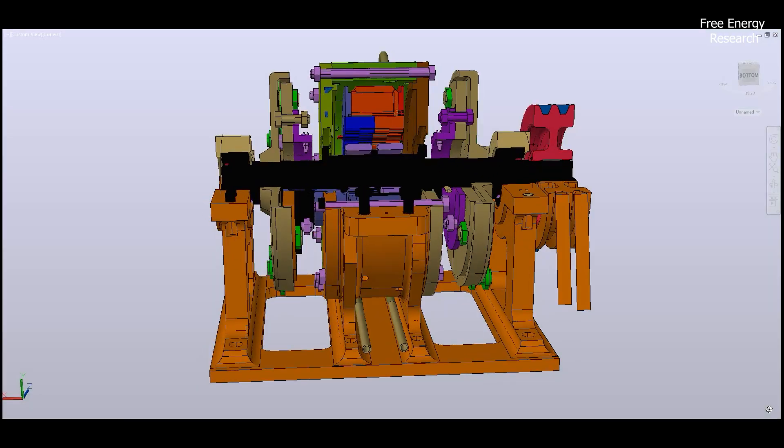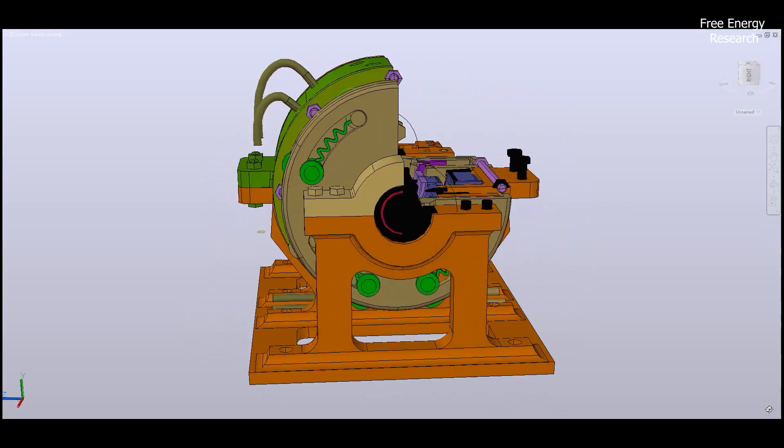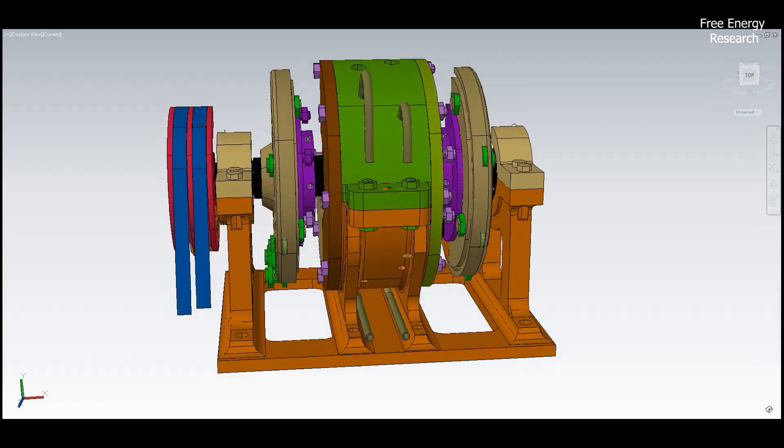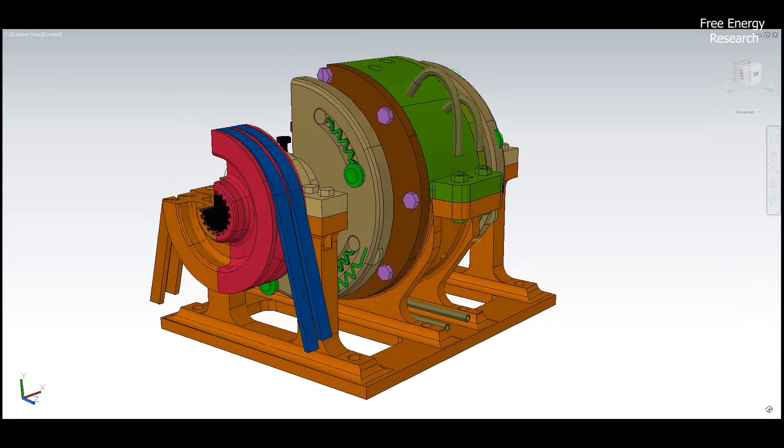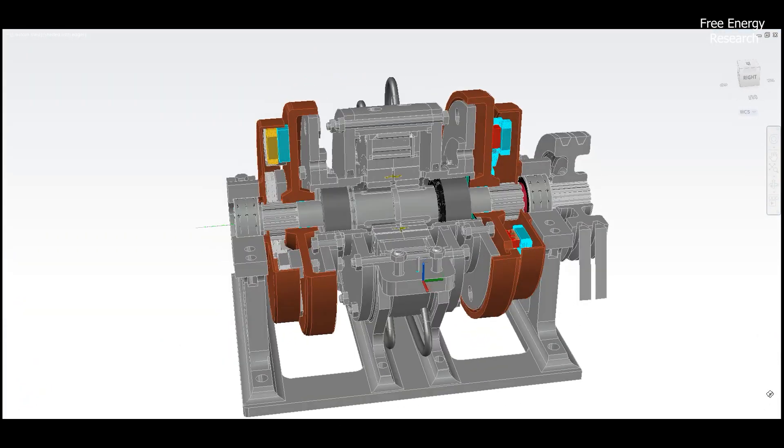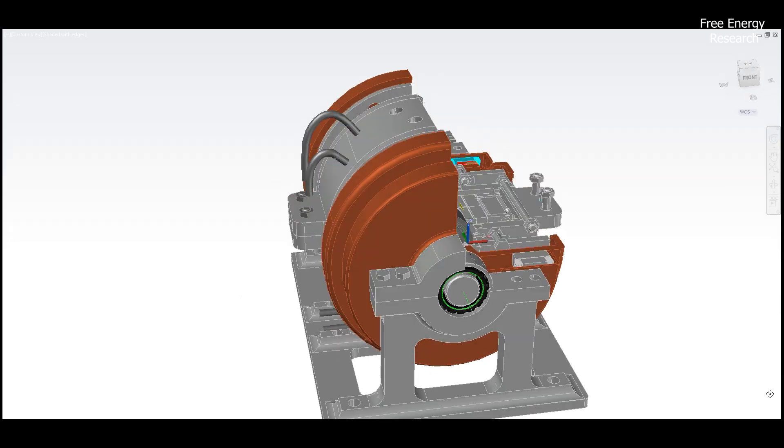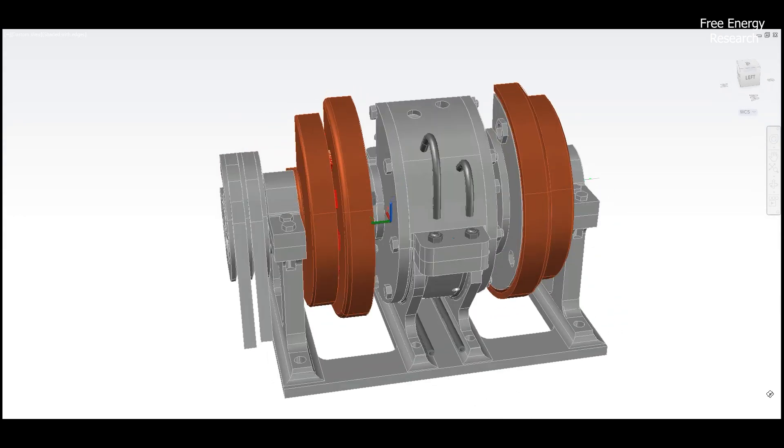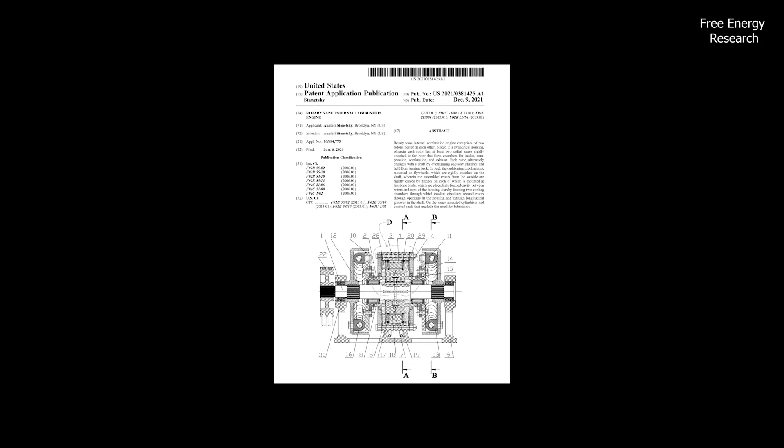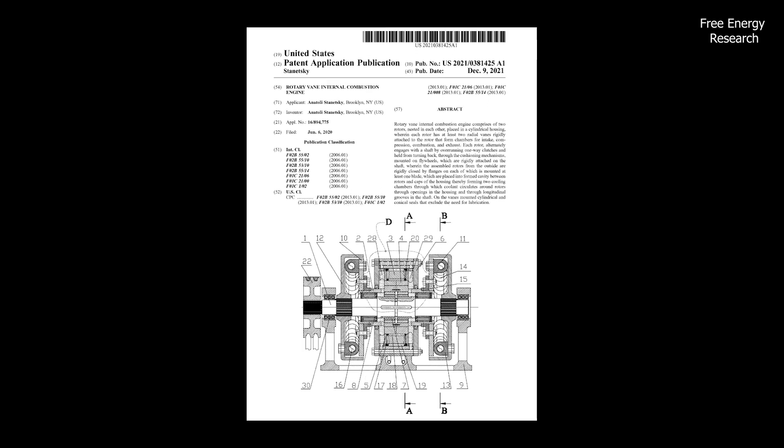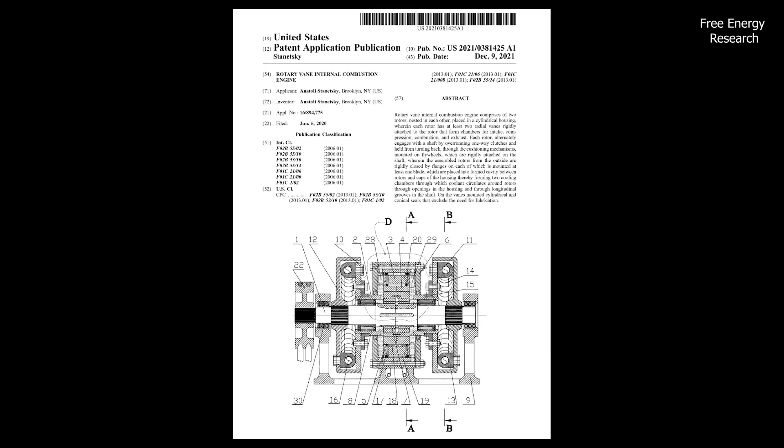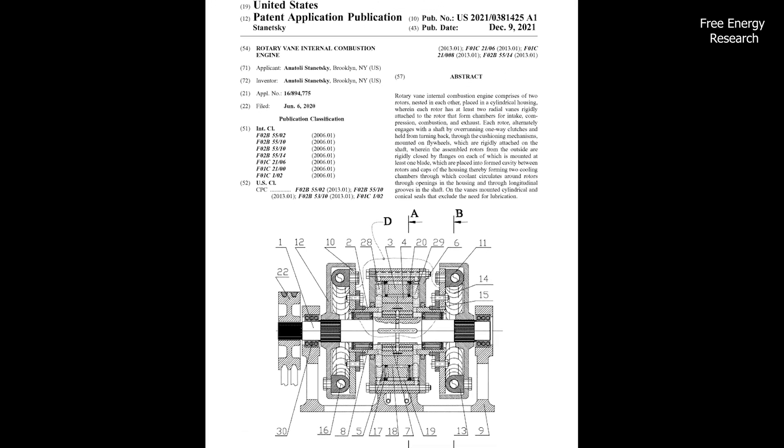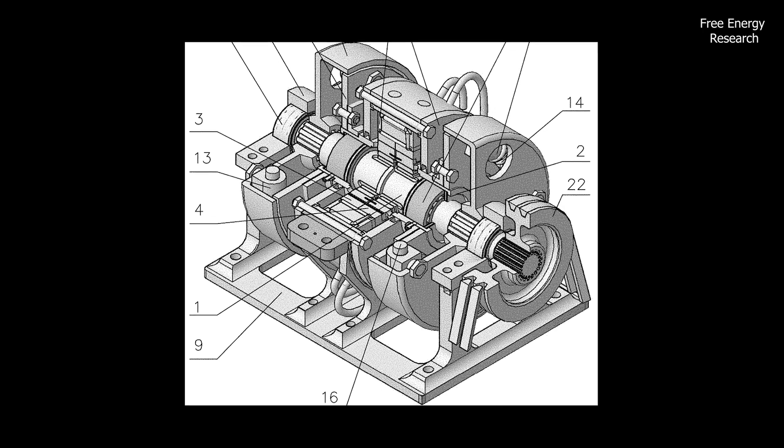In the realm of innovation where dreams meet reality, a revolutionary force is emerging. Imagine a world where traditional limitations dissolve and possibilities stretch beyond the horizon. Today, we invite you to explore the groundbreaking patent that is set to redefine the very essence of internal combustion engines: the rotary vane internal combustion engine.